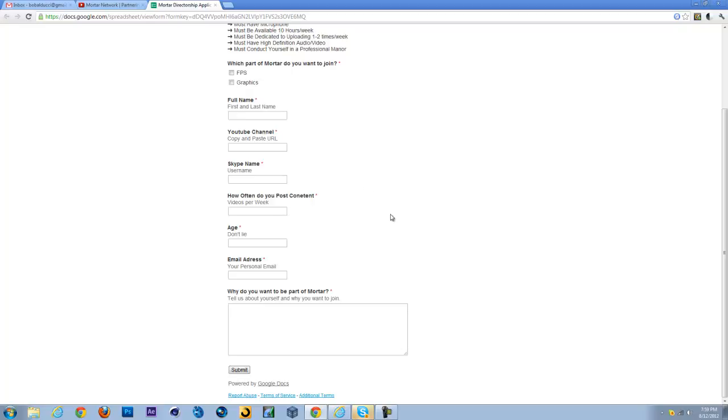How often do you post content? This is just your videos per week, so try to shoot for about two to four, somewhere in there. Age: don't lie, just tell us your age. Email address: just put in your personal email address that you check daily or whatever.